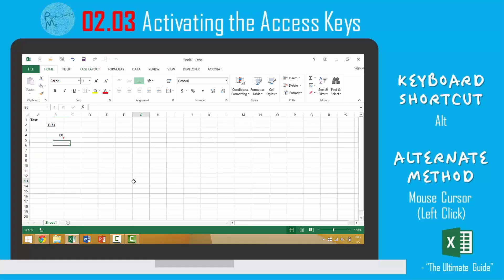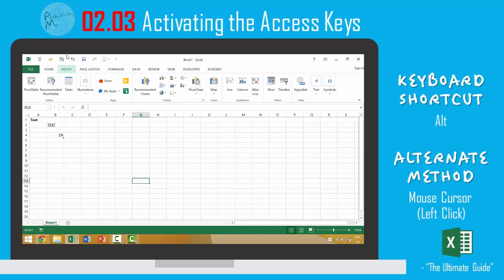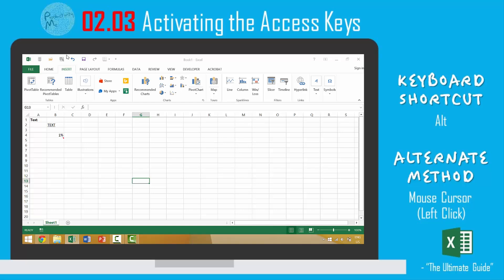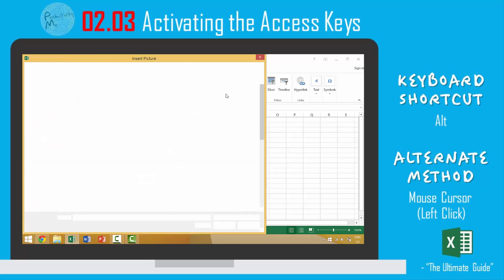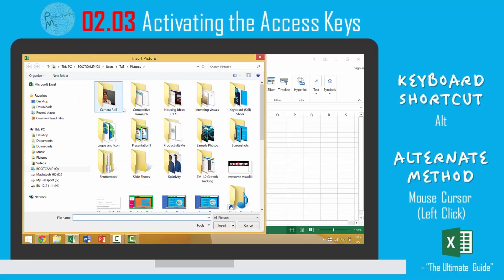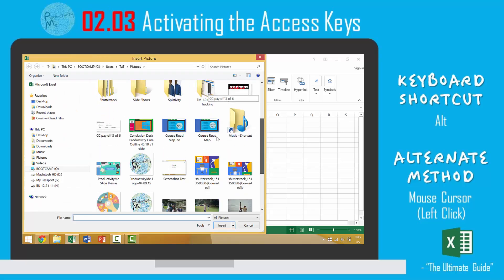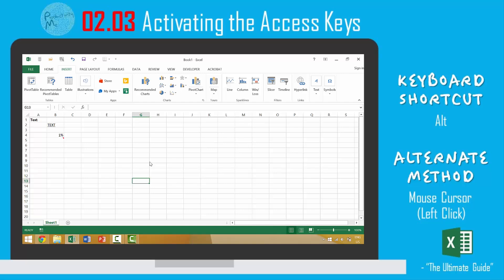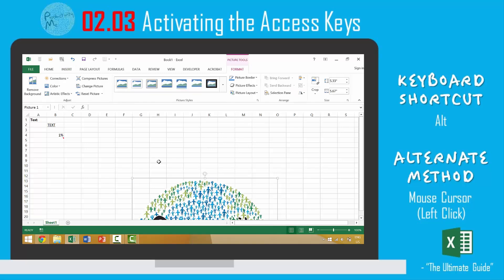So again in this video we looked at three ways to access the windows ribbon and our quick access toolbar. The first was to press the Alt key. This would activate the access keys which you can then type things such as insert, maybe we want to go P for picture and we would say maybe insert our logo here.